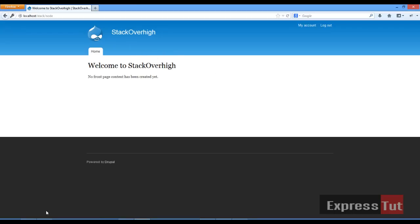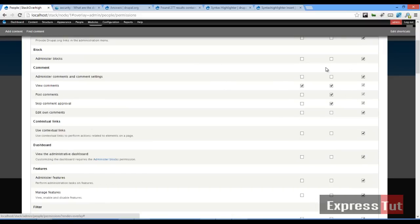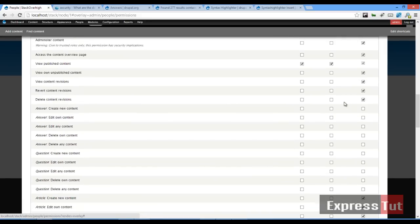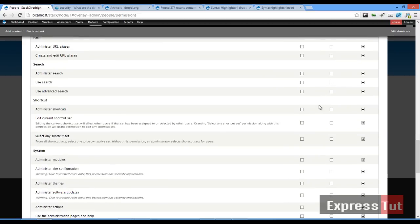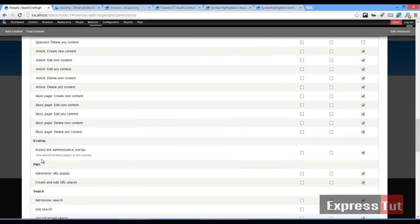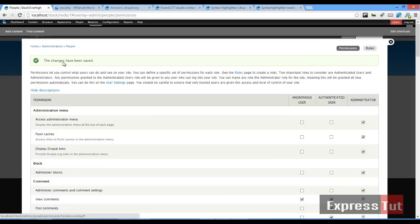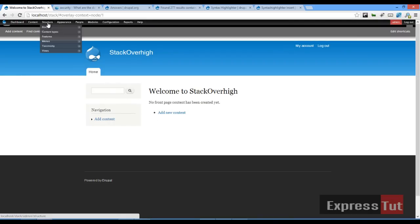At the moment we don't see anything, so let's go back to our page and check out our permissions — what permissions have been allocated to our user. If we scroll down to content, for question we'll set: create new content yes, edit own content yes, delete own content yes. We'll also set save new user profiles and click on save permissions.